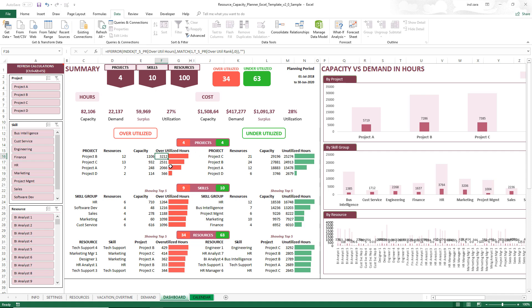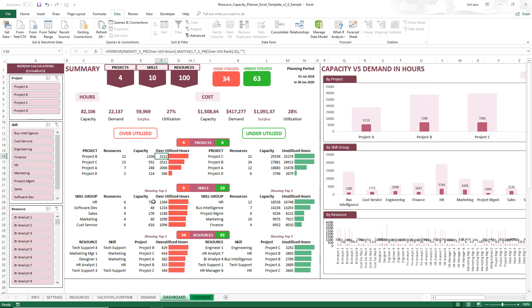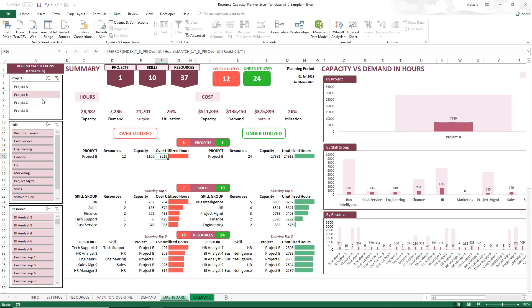That means there is an option to move tasks between resources, as long as they have the skill set to do those tasks. The next table shows data by skill group — for each skill group, how many resources are overutilized and how many are underutilized. You can filter the dashboard to only show data for a specific project, like Project B, and now you'll be able to see the 12 overutilized and 24 underutilized resources.